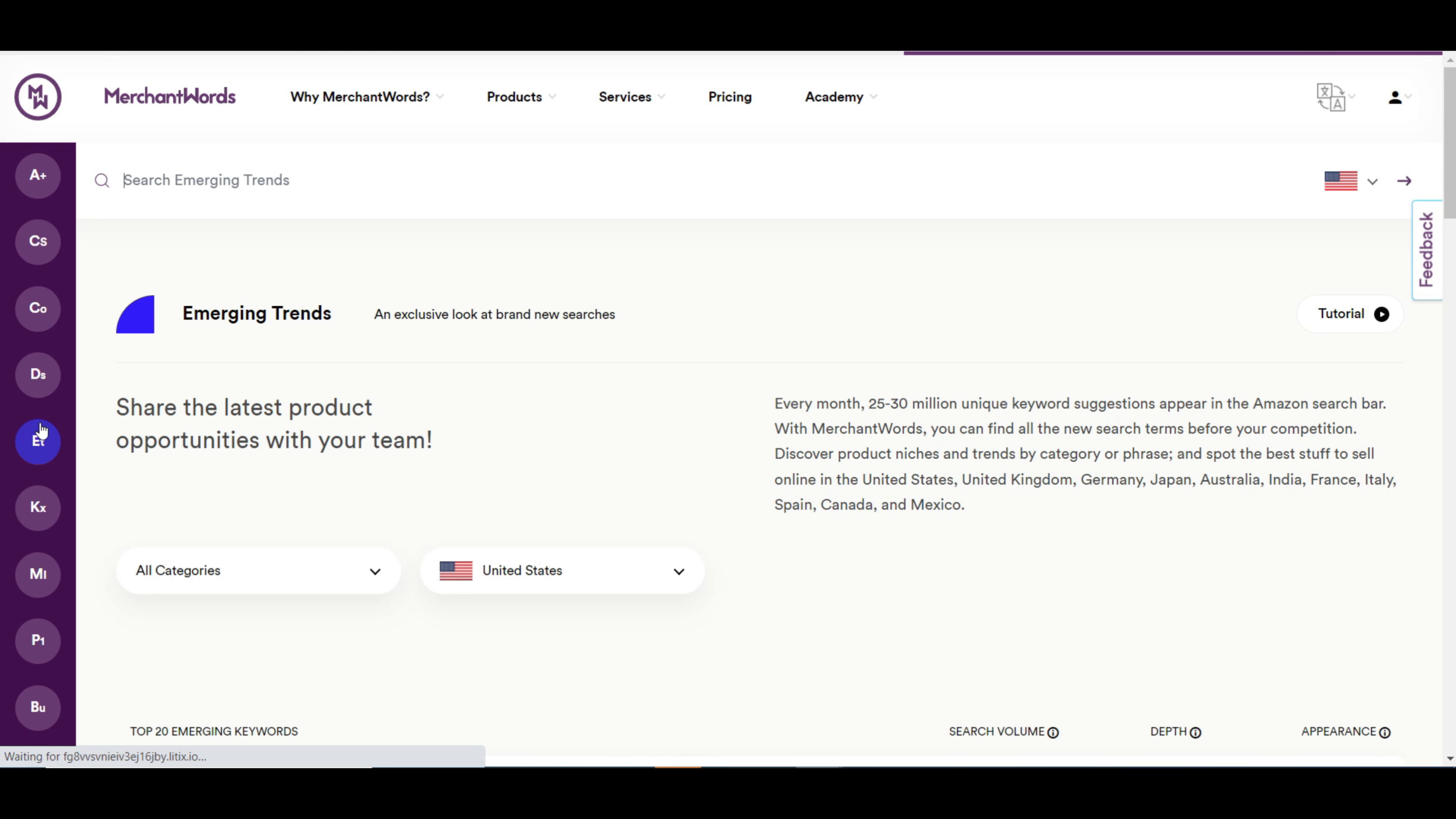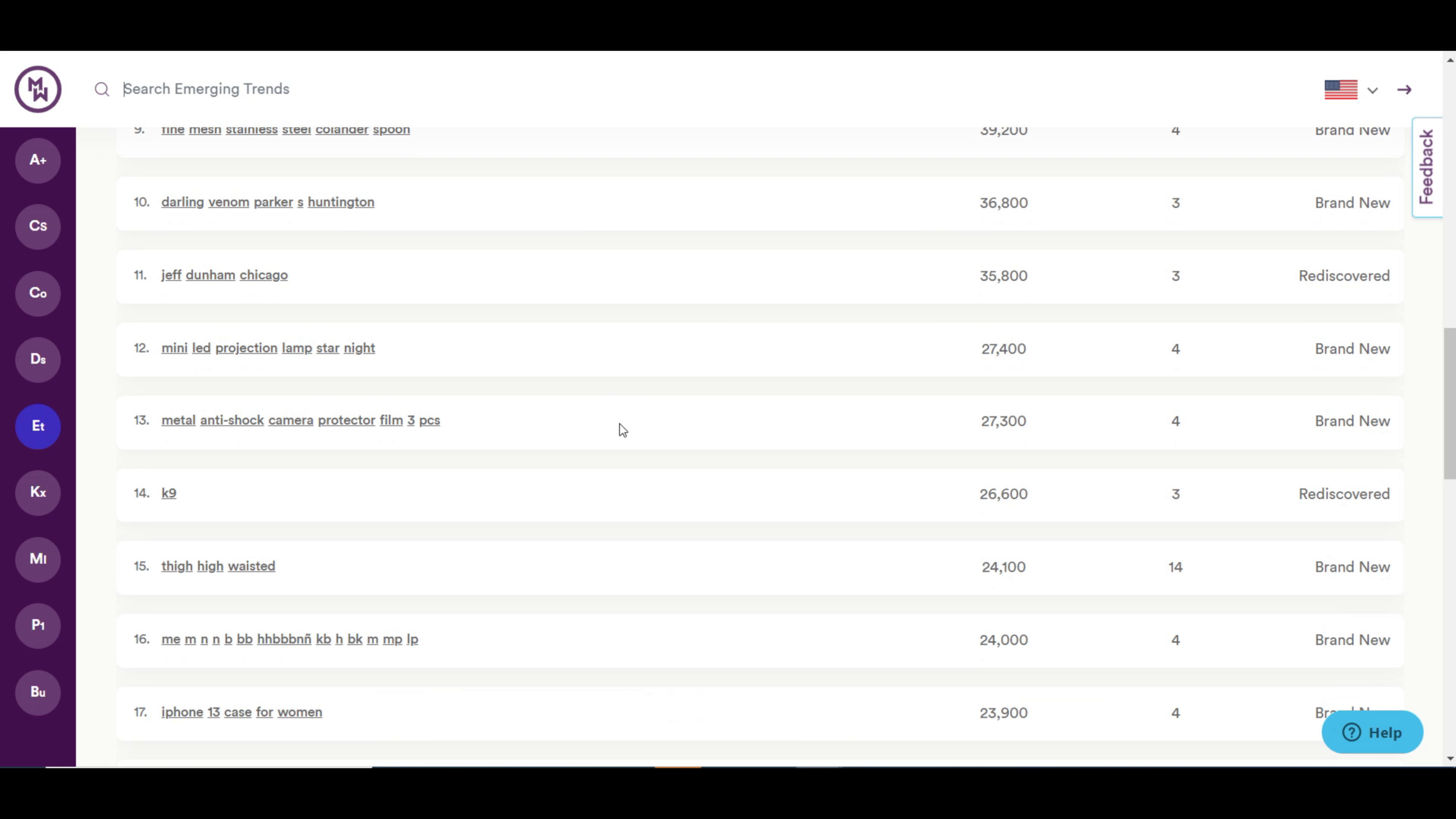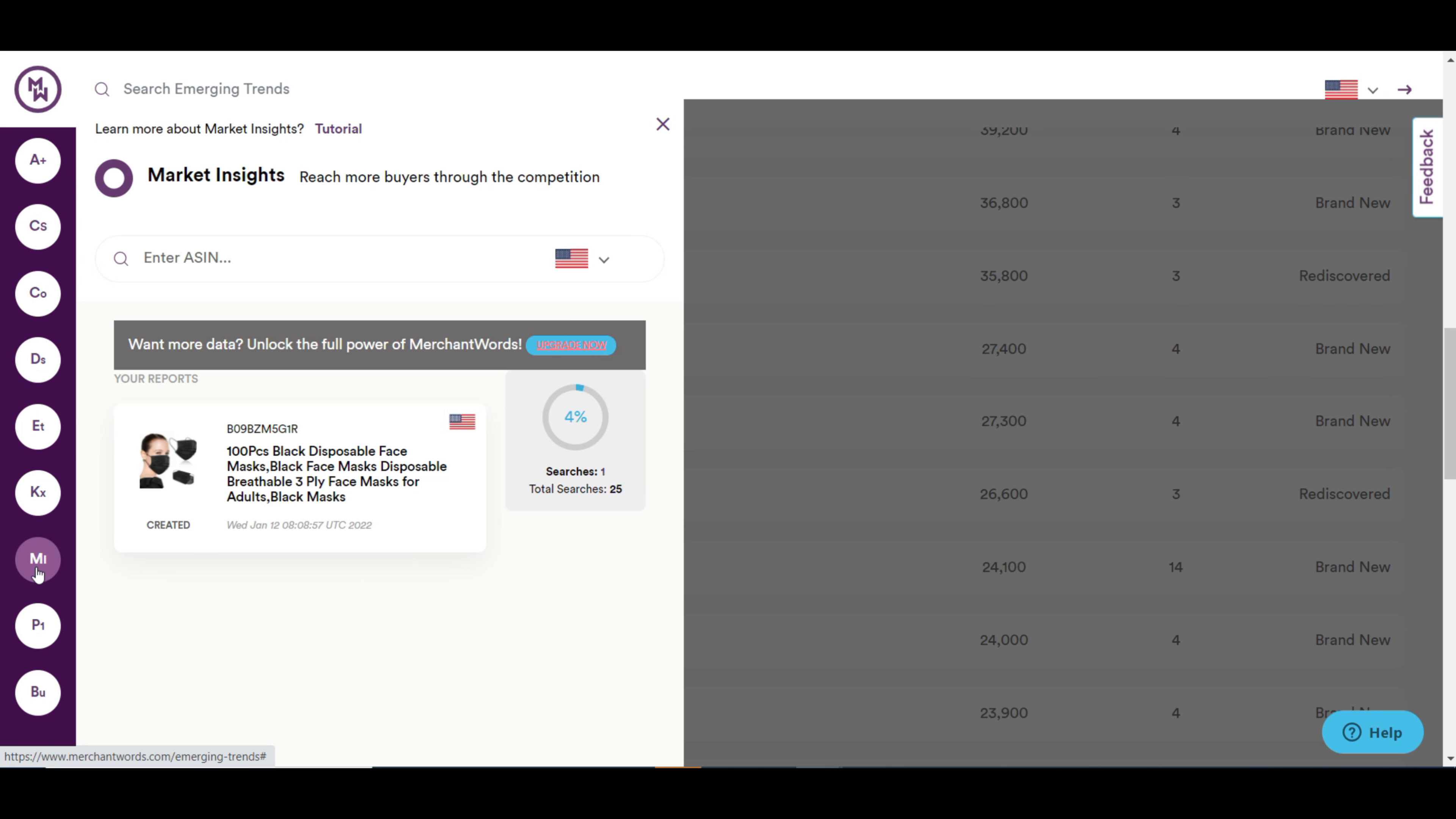With this tool, you can see the top emerging and the brand new trending keywords. There is another tool called keyword multiplier which will help you to see the related and complementary keywords.